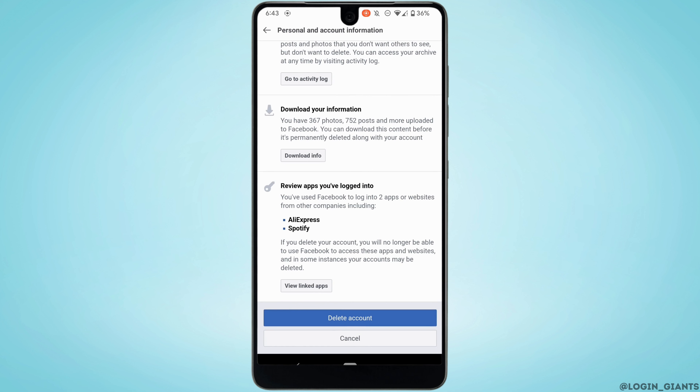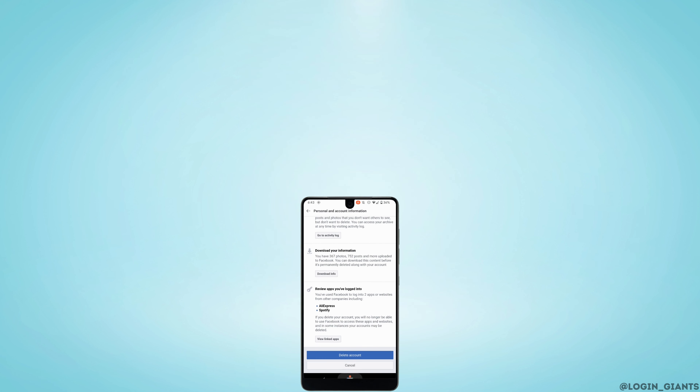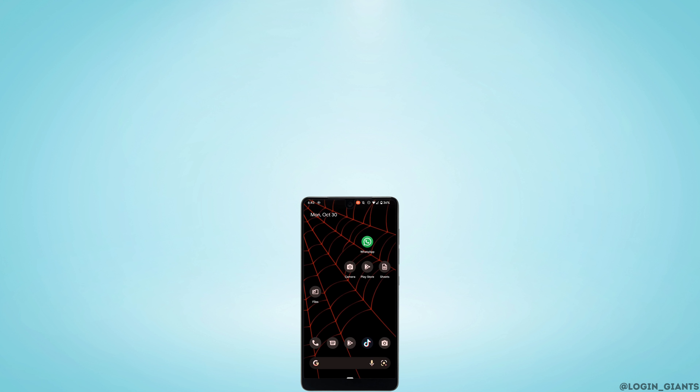Once you tap on Delete Account, your account will be deleted permanently and you'll be good to go. That's it — this is simply how you can delete your account on Facebook Lite. I really hope this video is helpful for you. Thank you for watching till the end.